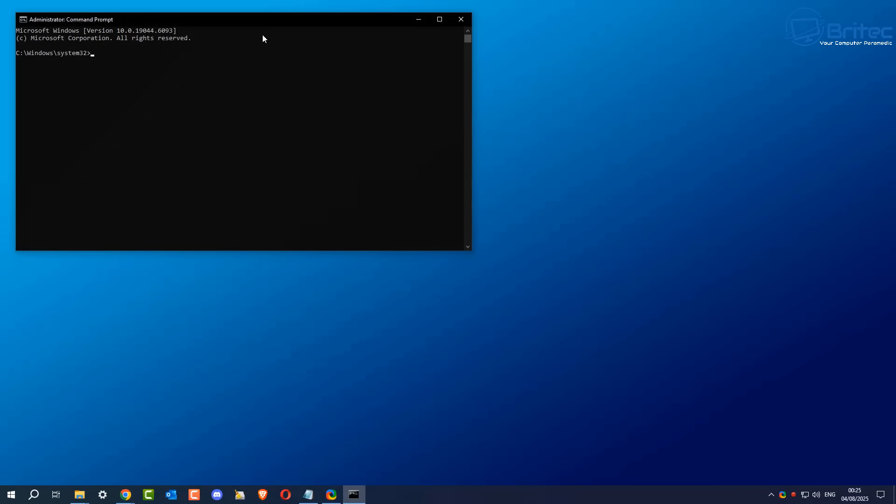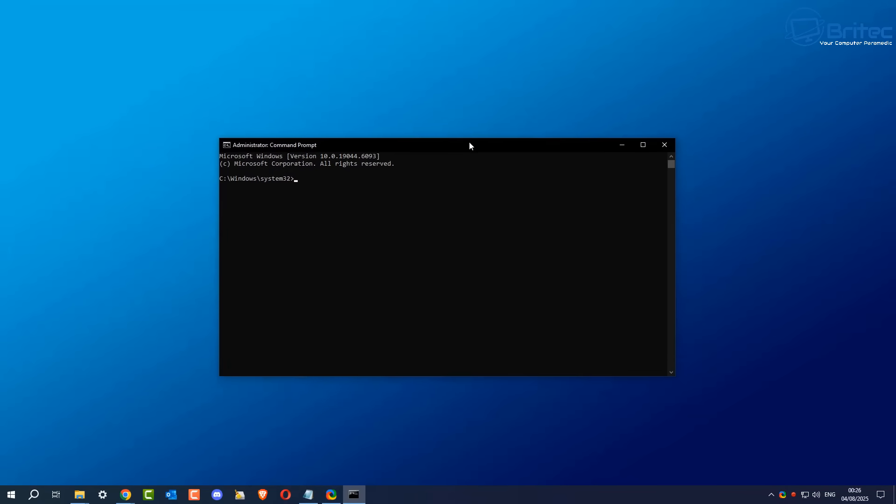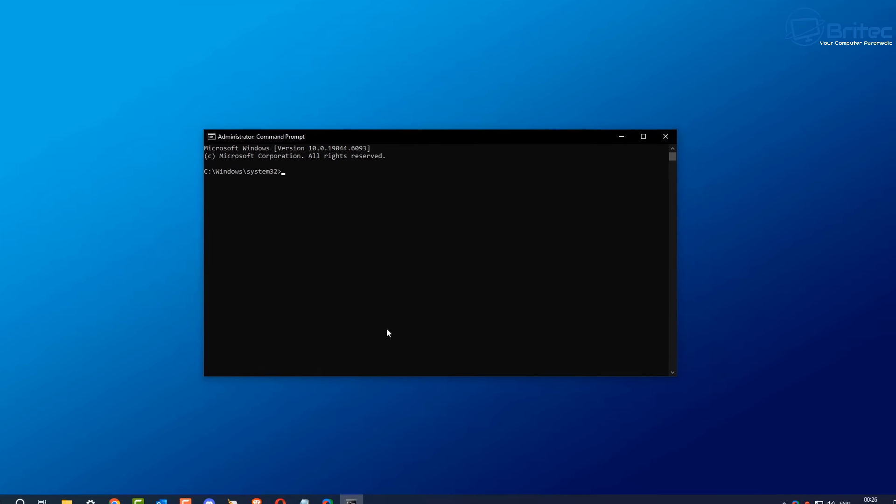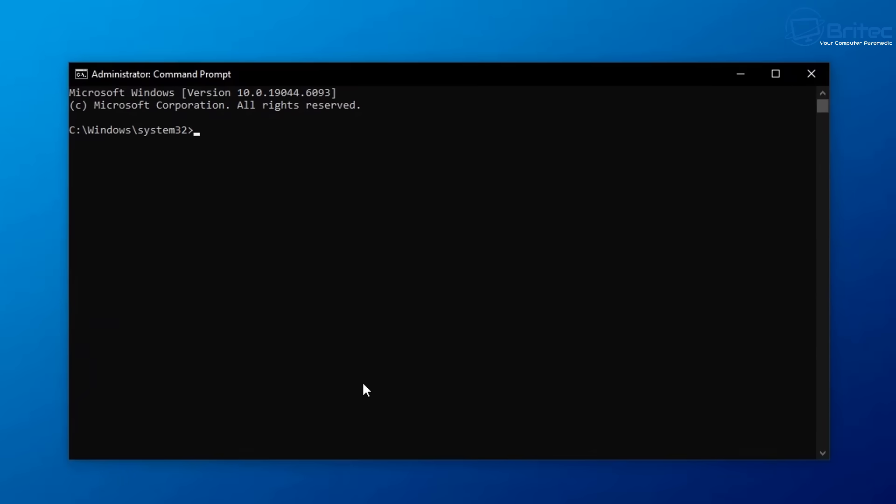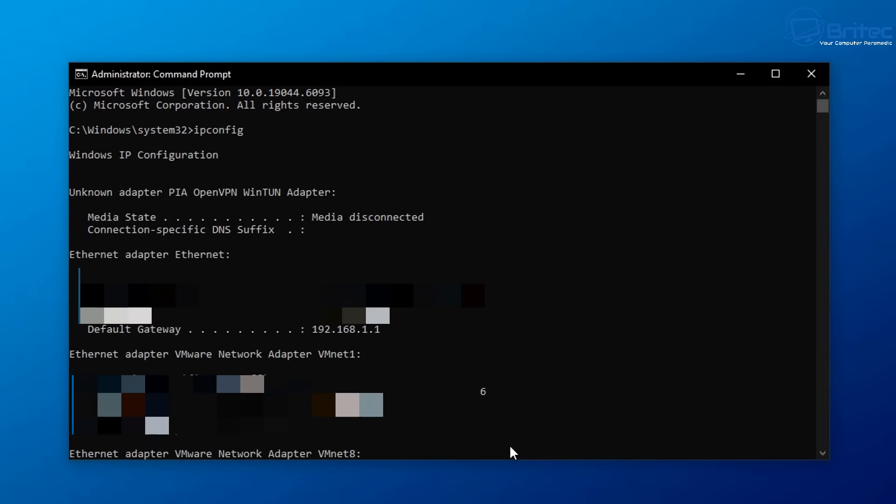So first off, you're going to need to know what your router address is. You can open up command prompt by typing CMD and run this as administrator. Type in this command right here, IP config, and press enter. This will give you the default gateway on your Ethernet adapter, which is your network card.